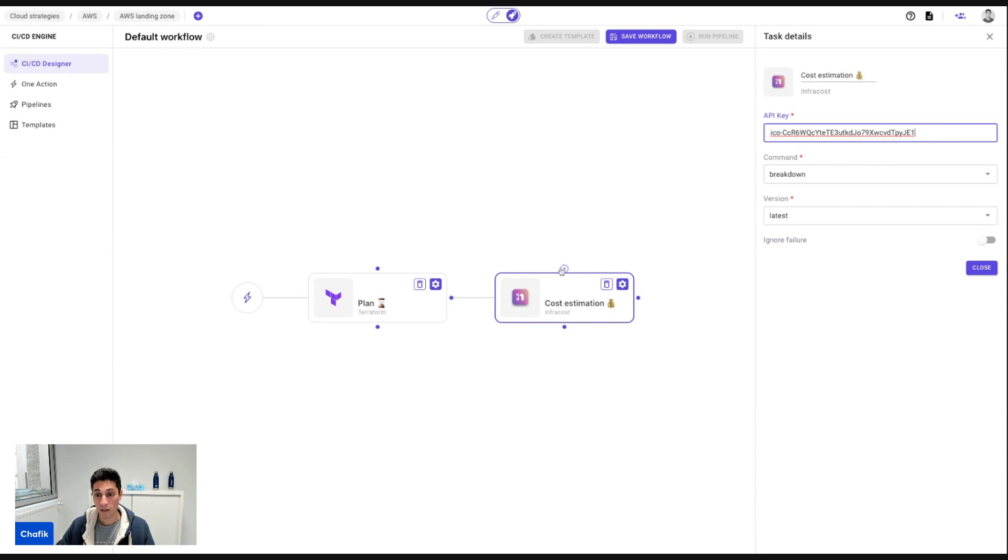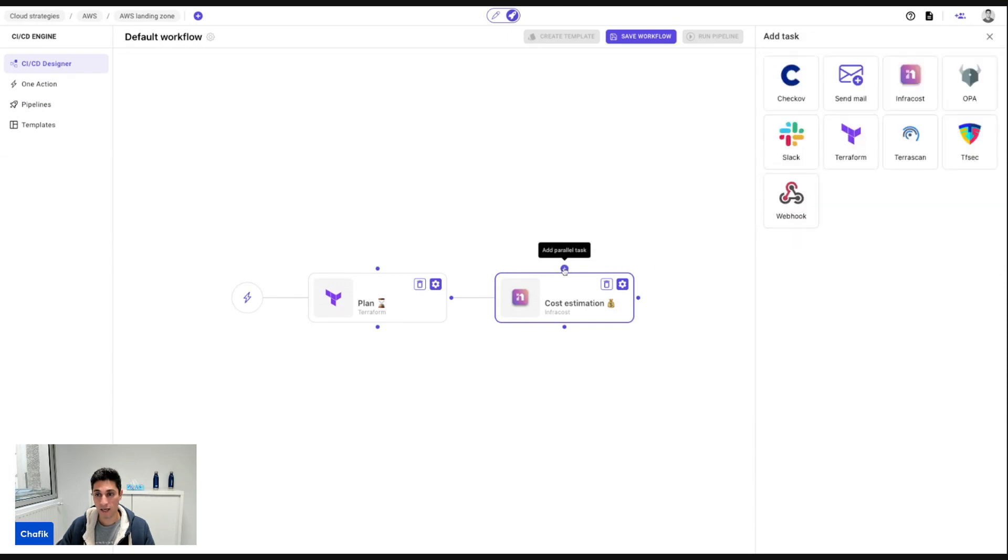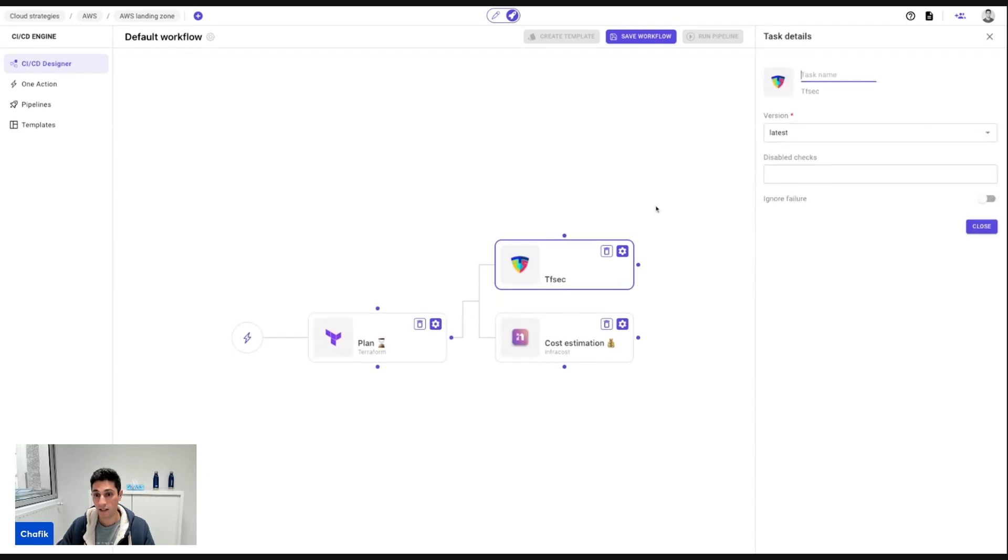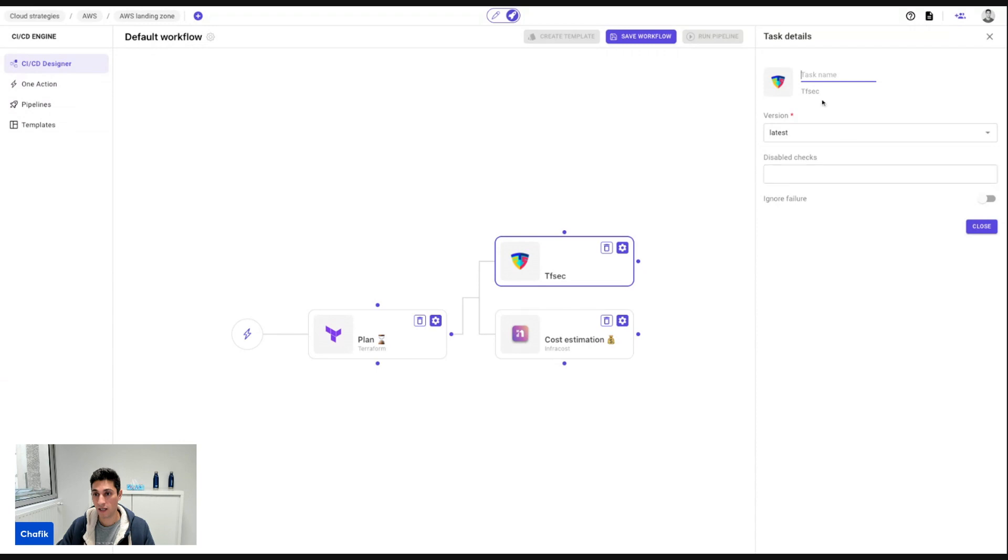In parallel, at the same time, I want to have some security checks with tfsec. So here I'm going to say I want security checks.